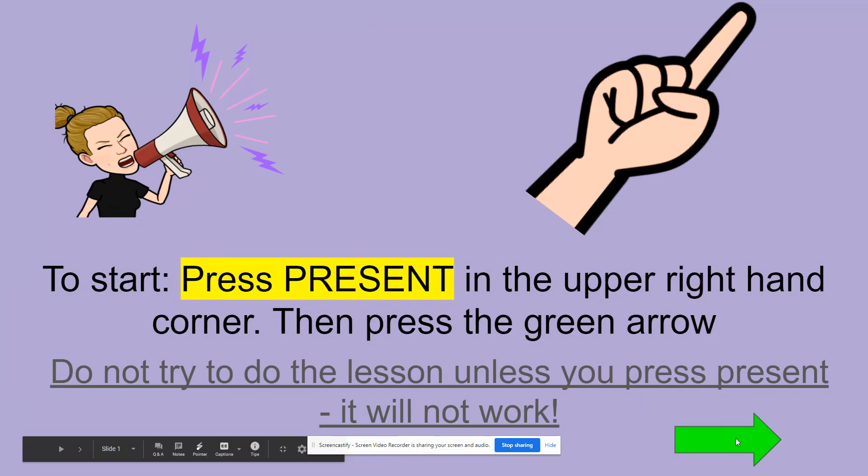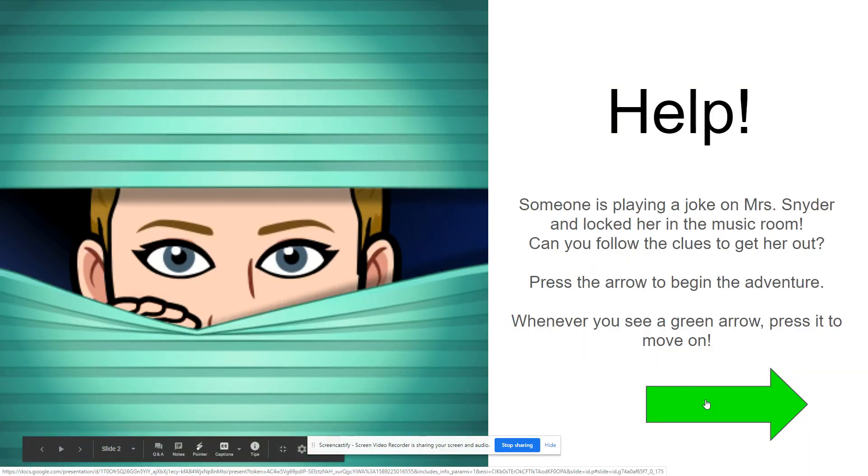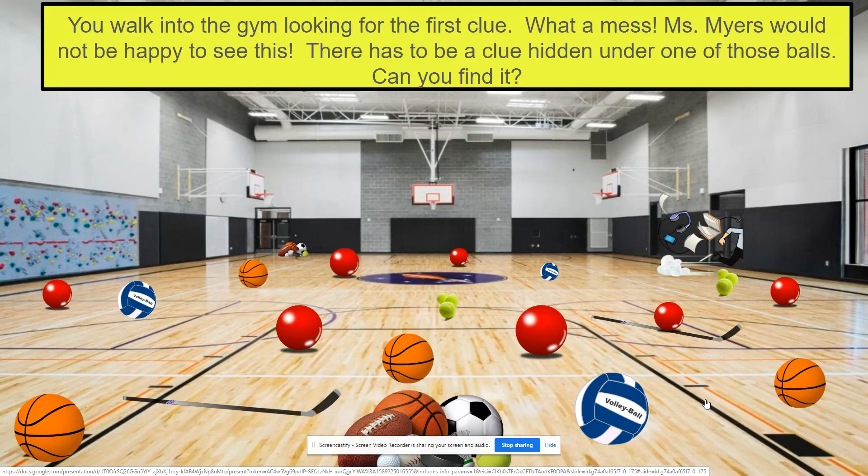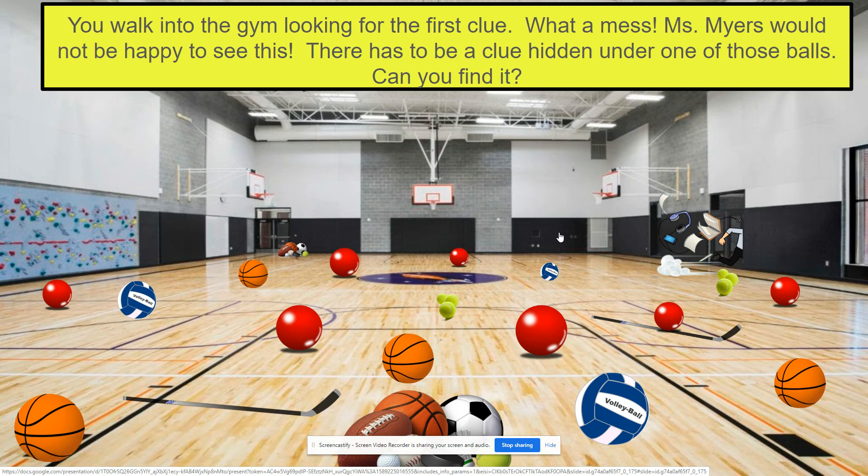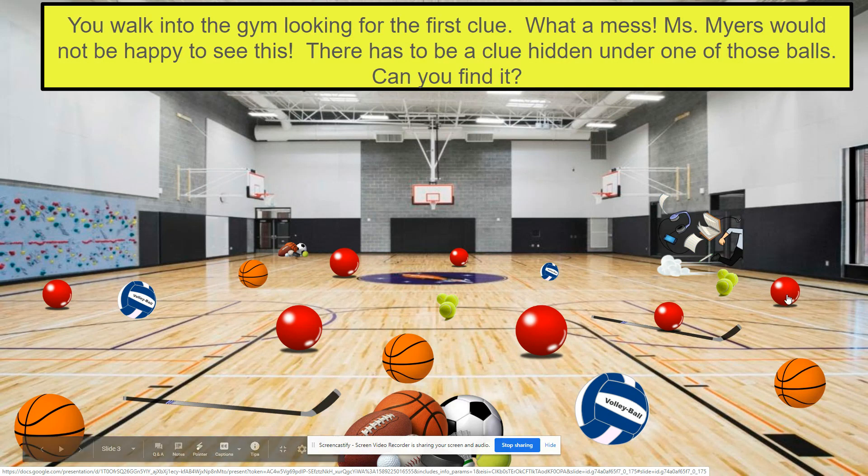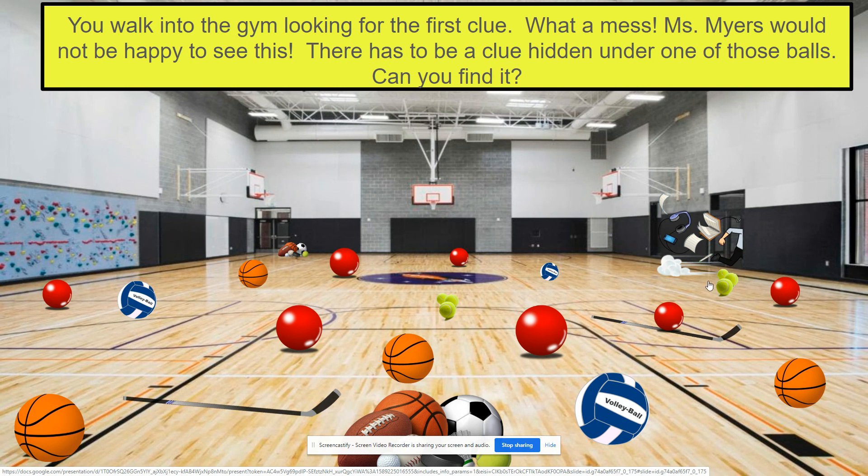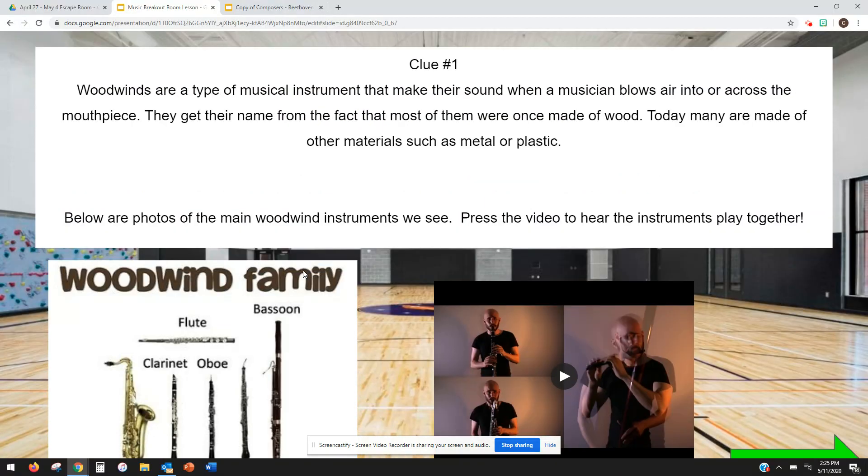My escape room is basically someone locked me in the music room and I can't get out. You got to come help me out. Their first slide, I tried to put some non-musical fun things in there too, just so they keep interested. This one, you walk into the gym looking for the first clue. What a mess. Can you find the clue? When I click all around here, it doesn't allow me to go on to the next slide. I have to click on the correct ball to do that. I have the link hidden here under this ball and here's exactly how I did that.